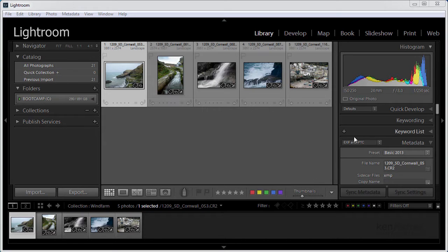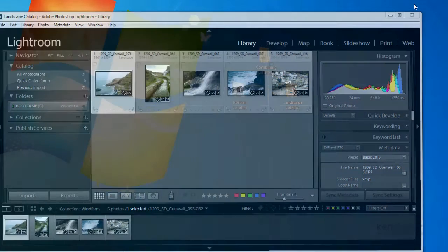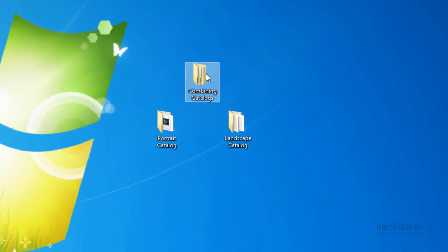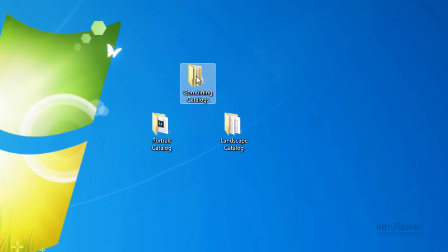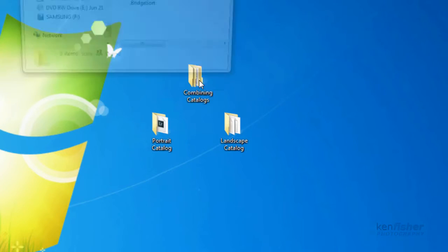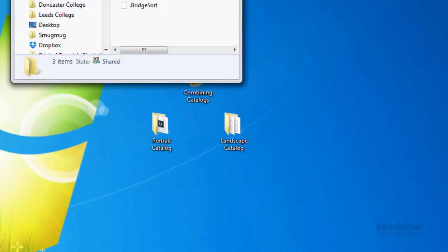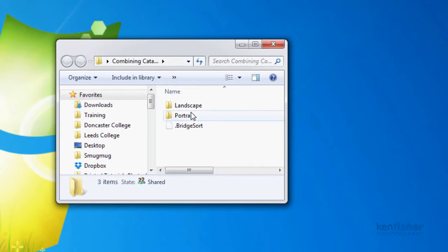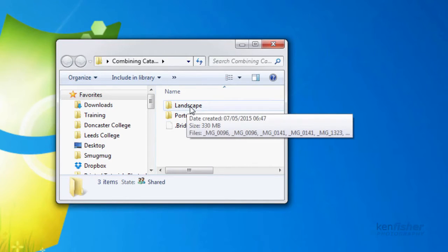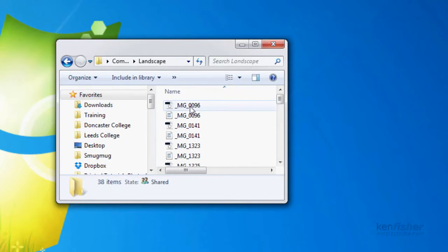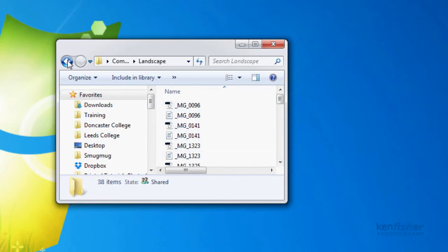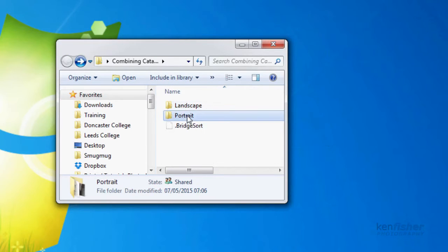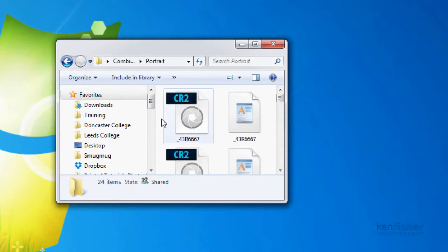On my desktop here, let me just minimise Lightroom. I've got a folder called combining catalogues and in this folder I've got two subfolders. One called landscape which has got some landscape images in and one called portrait which has got some portrait images in.